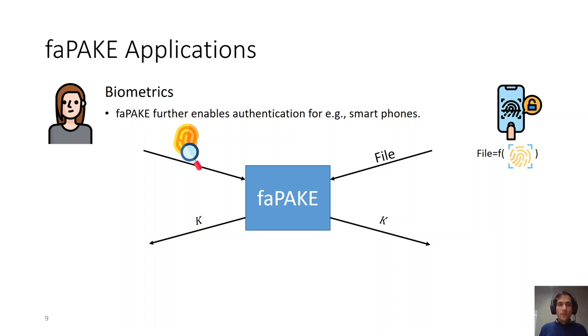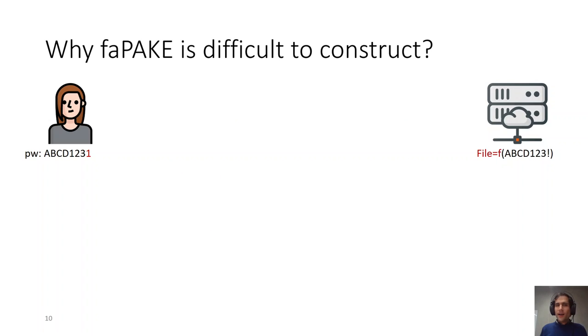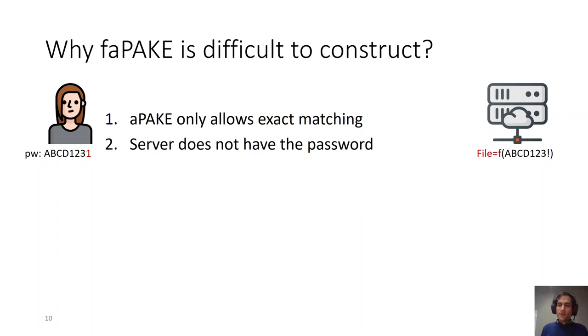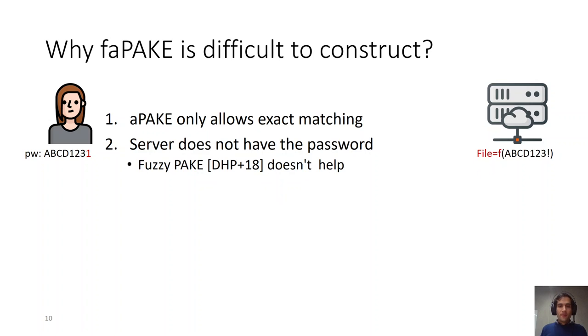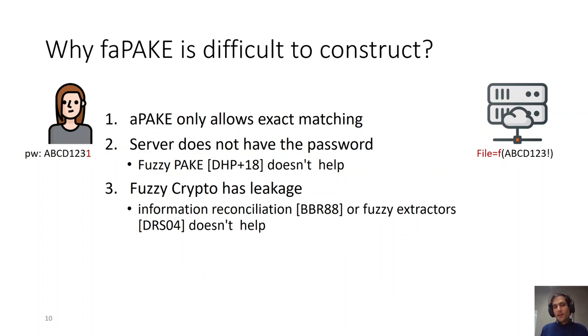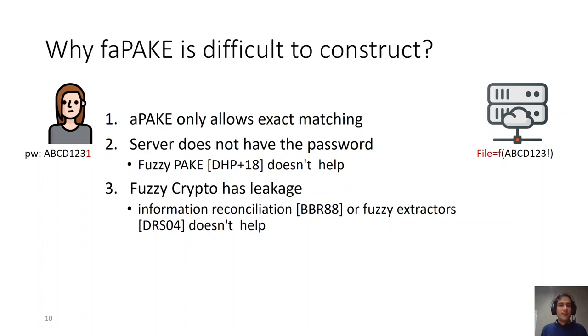Now, you might be wondering why faPAKE is difficult to construct. Can't we use the current PAKE variants to construct it? Well, the answer is not really, because aPAKE only allows exact matching. So it cannot really be used in fuzzy matching. Second, the server does not have the password in clear text. It has stored it in some format which is not easily recoverable. So the fuzzy PAKE paper of Eurocrypt 2018 doesn't really help us here because their solution requires both parties to have the password in clear text. Lastly, fuzzy crypto cannot really help us because it has leakage and, for example, information reconciliation or fuzzy extractors will not really be able to help us with passwords which have low entropy and do not follow any specific distribution.